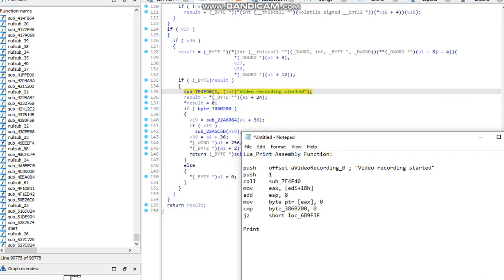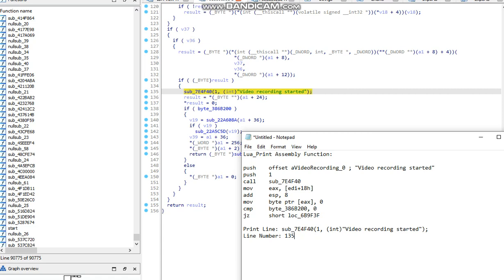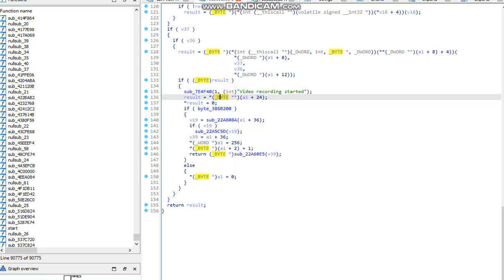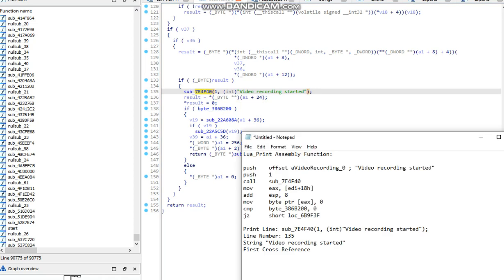So this is the function, line one. So we're gonna go right here. Print, print line, line number 1355 or 13595. Line number 135, string video recording started. First cross reference. So that's the details. Now the address, you're probably wondering how to get that. Super simple, it's right over here. So that's the offset address. So the address print address equals this.